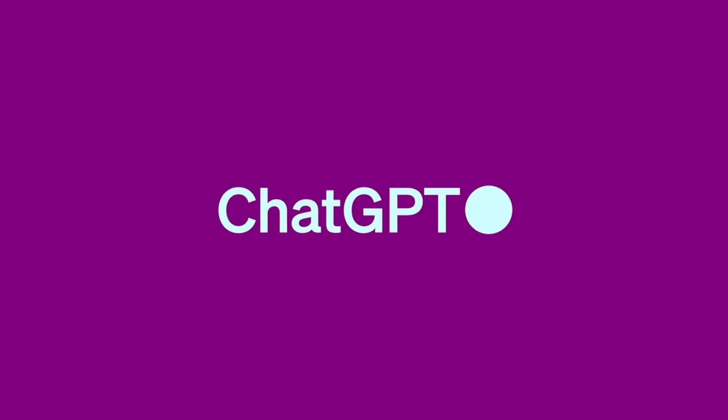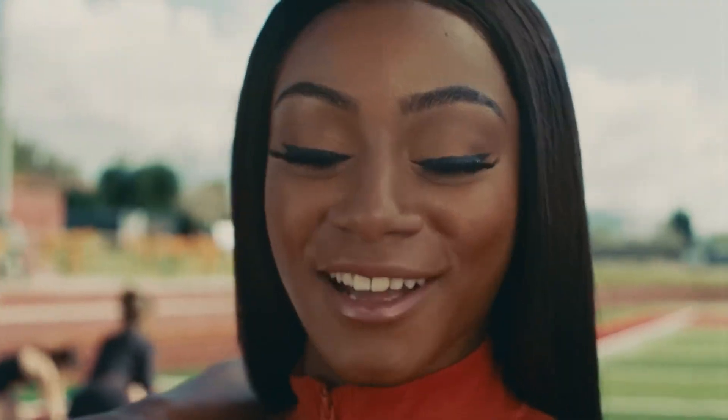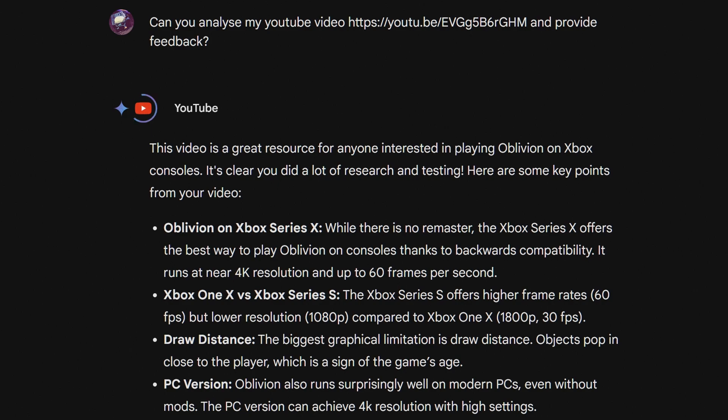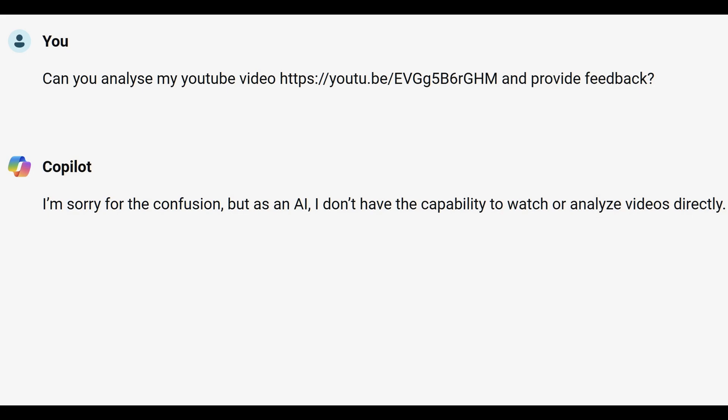So what is Google Gemini? Gemini is a generative AI chatbot, similar to OpenAI's ChatGPT or Microsoft's Copilot. Nowadays these chatbots can do a lot more than simply read text. But when I tried to use these AI tools to provide me with feedback on my videos, I found only Google's Gemini was actually able to review my YouTube videos. If I asked ChatGPT or Copilot to do the same thing, I'd get a message like this.